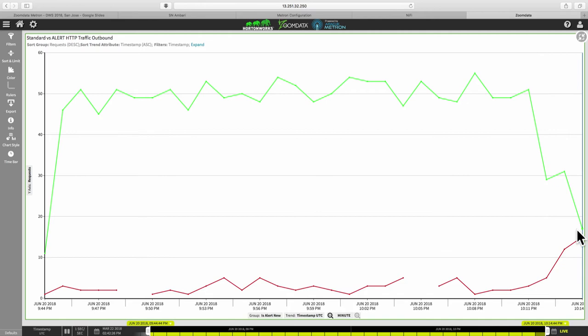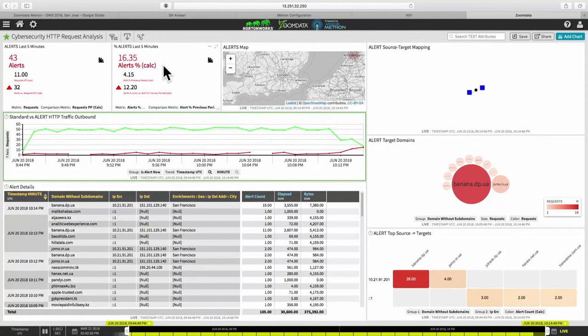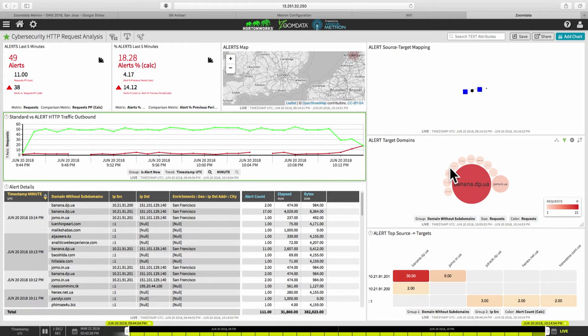And we're up to about 16% of actually all the outbound traffic is now triggering Metron alerts. And another thing that's interesting is to look at the mappings between the internal hosts that are generating this traffic.